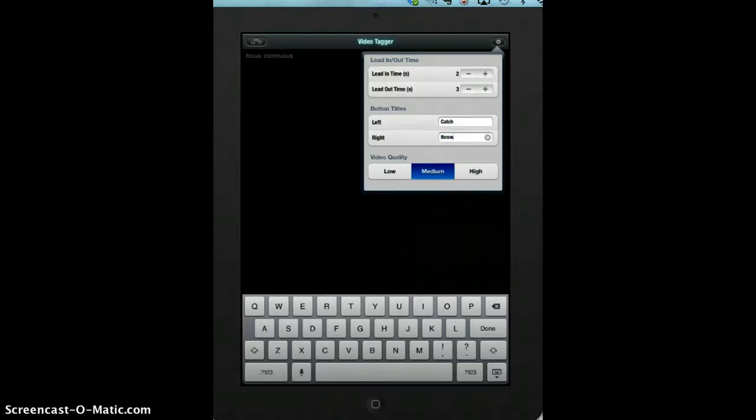Keep it at medium video quality. Now, once we tap record, down the bottom it should have your two titles, so it should have catch and throw there. The left-hand side will be catch, right-hand side will be throw.